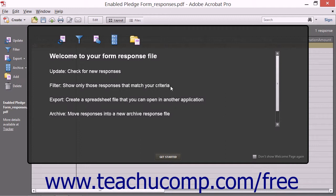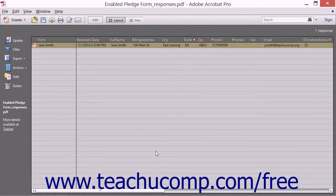Read the information shown in the Welcome screen as it shows you the functions that are available in the toolbar at the left side of the form response file. After reading this screen, click the Get Started button that appears at the bottom of the Welcome page.